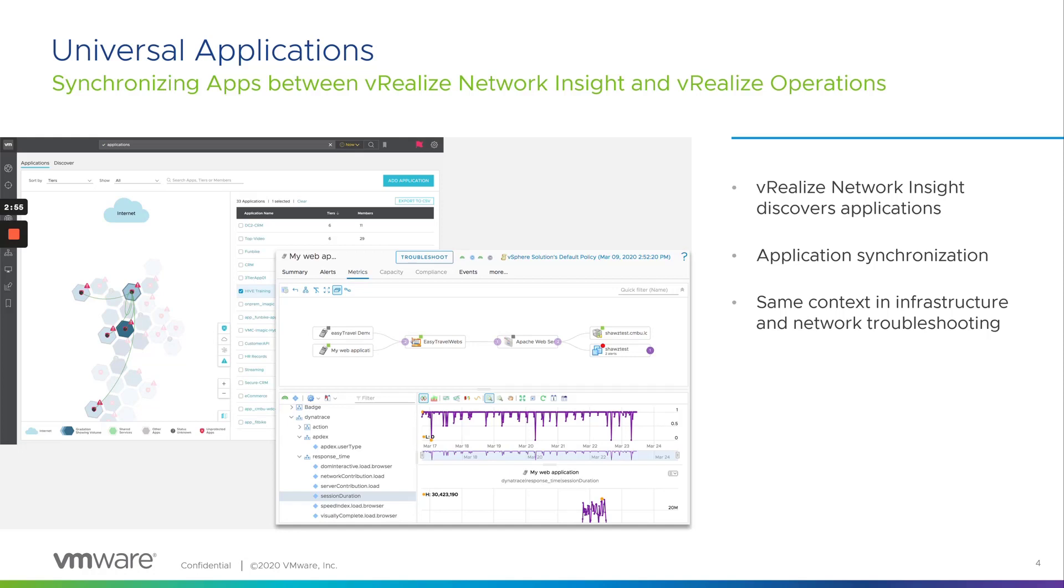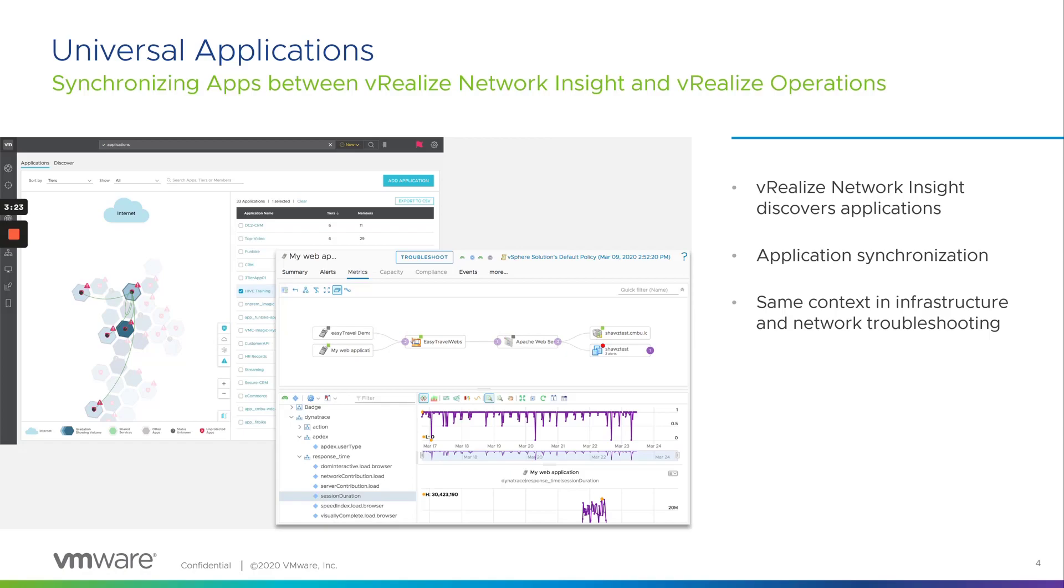The same application can now be searched and viewed from VROps as a native object. As you can see, we are on the troubleshooting workbench page, where VROps can highlight any potential cause of an issue related to that application group, where the source could be any of the subcomponents of the application, like the VMs, or hosts, or even the data stores to which the VMs are associated. We can then go back into VRNI and troubleshoot further based on the network flow metrics and the events for the same application group.